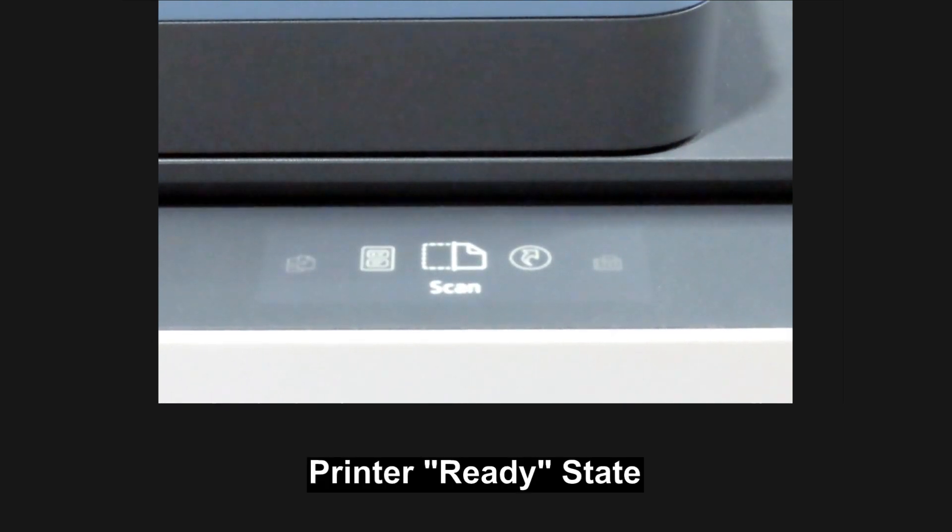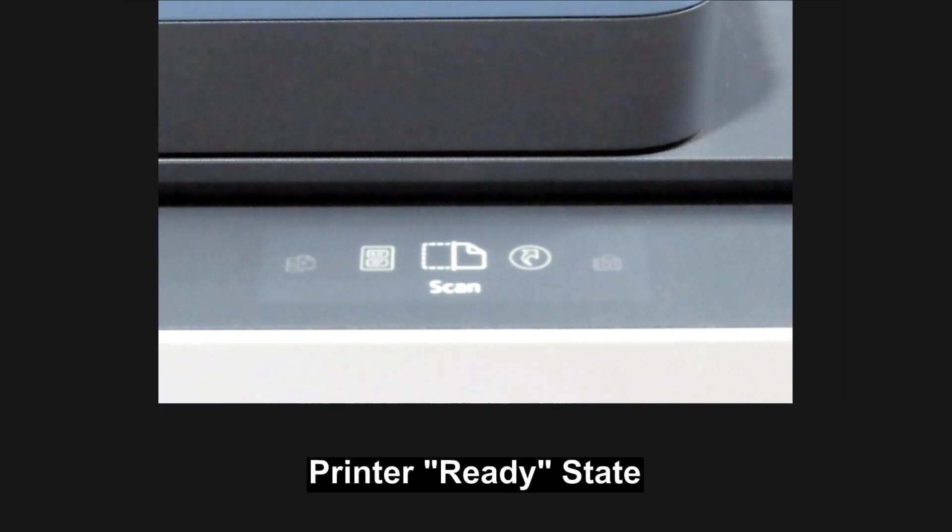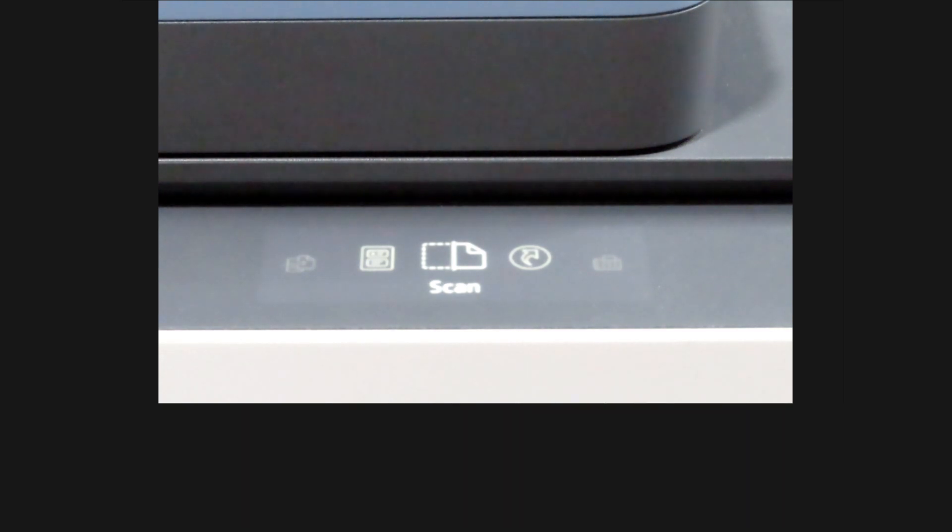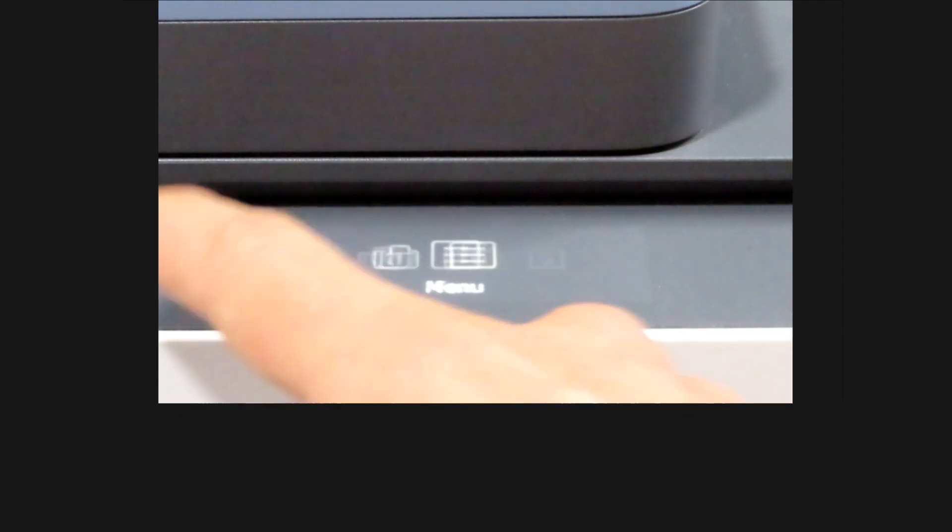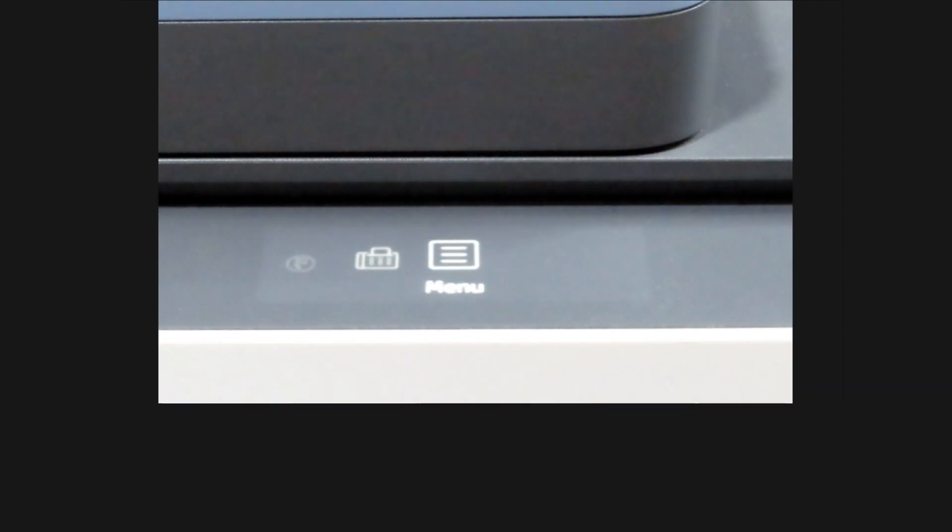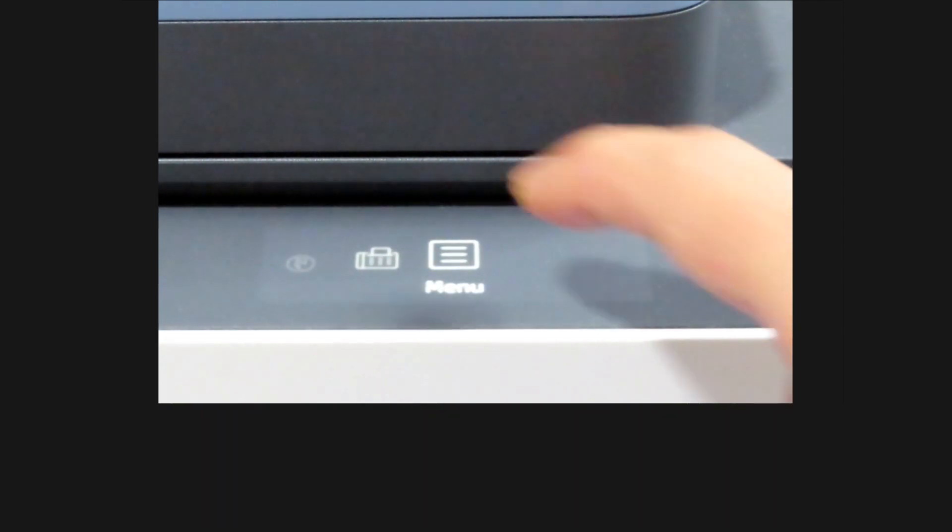This will bring you to the main menu, ready state. So to connect the printer to the network, scroll until you see menu. Select that.